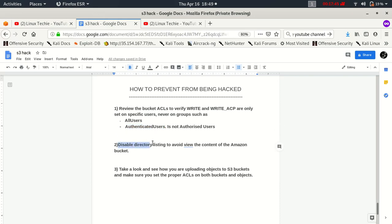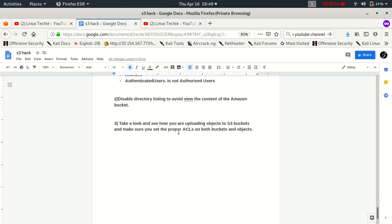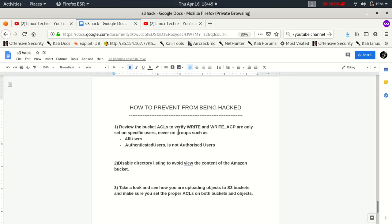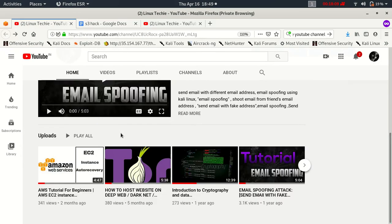Disable directory listing to avoid viewing the content of the Amazon bucket. Take a look and see how you are uploading objects to S3 bucket, and make sure you set the proper ACL on both the bucket and its objects. So let's wrap up this video.